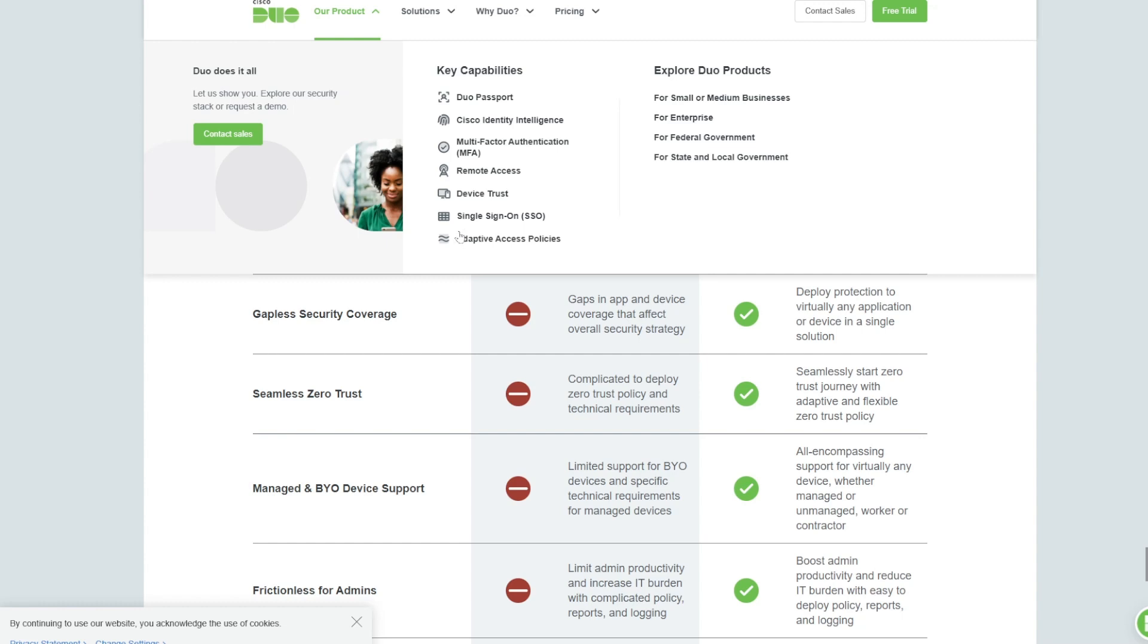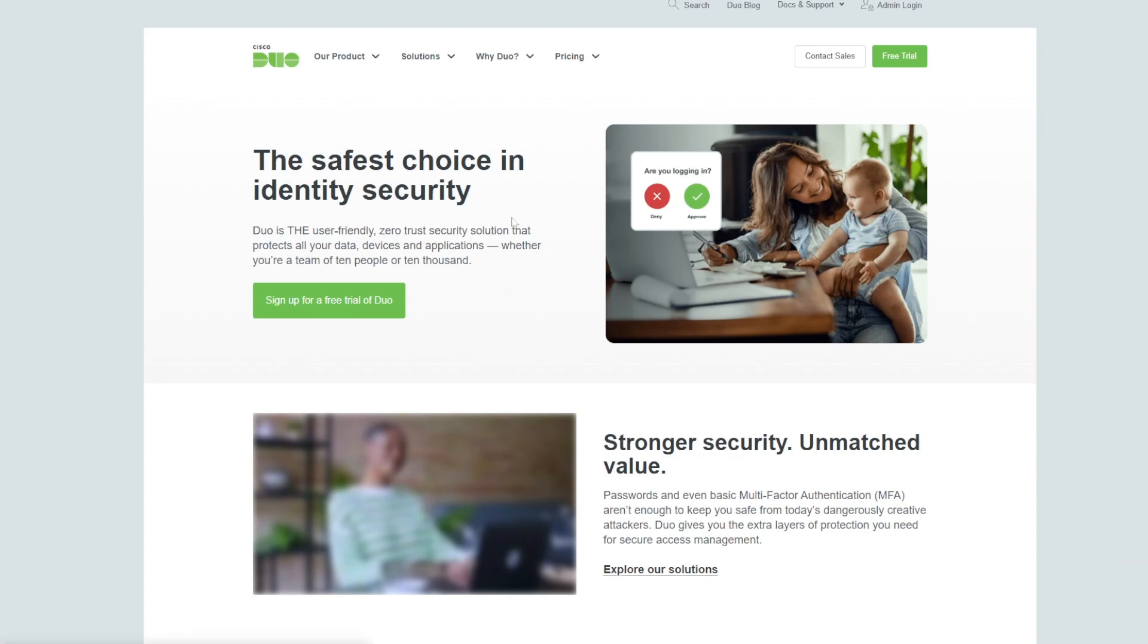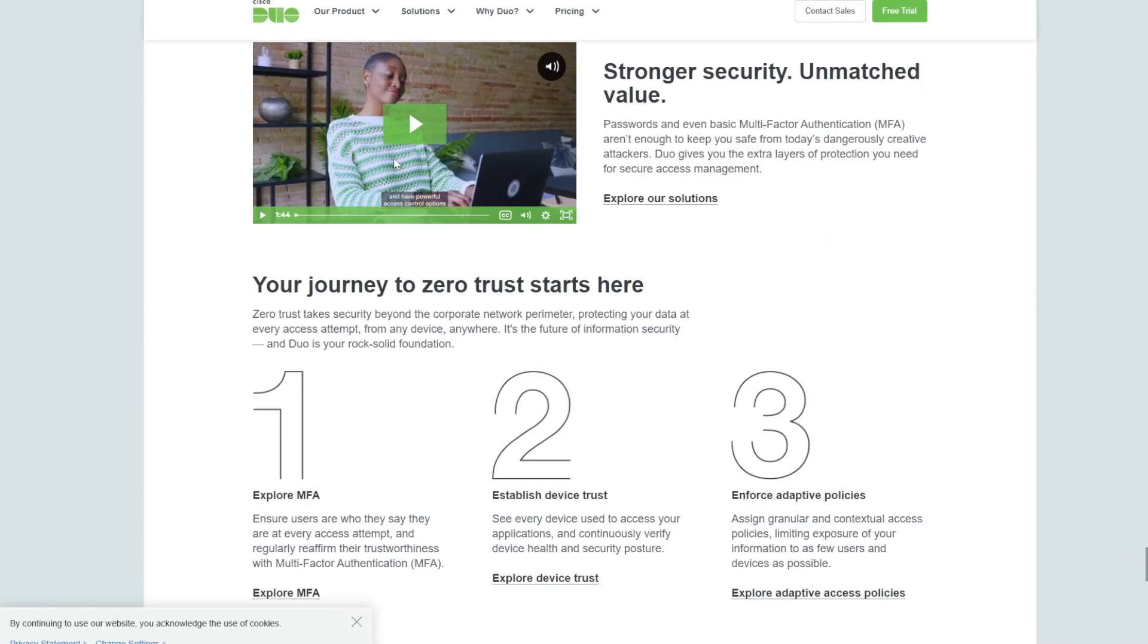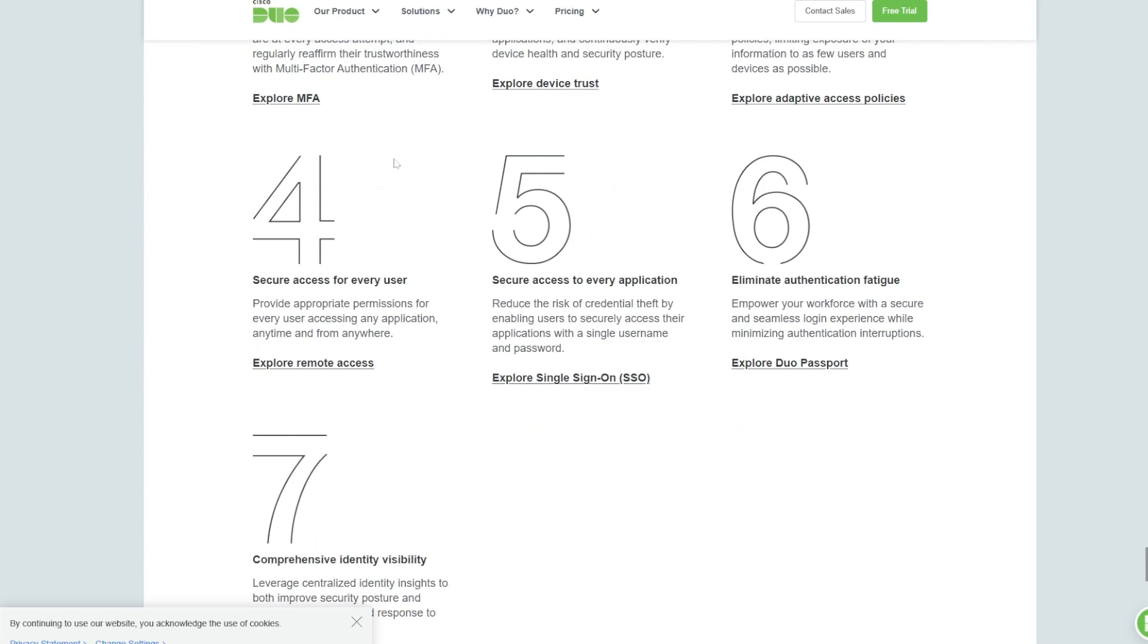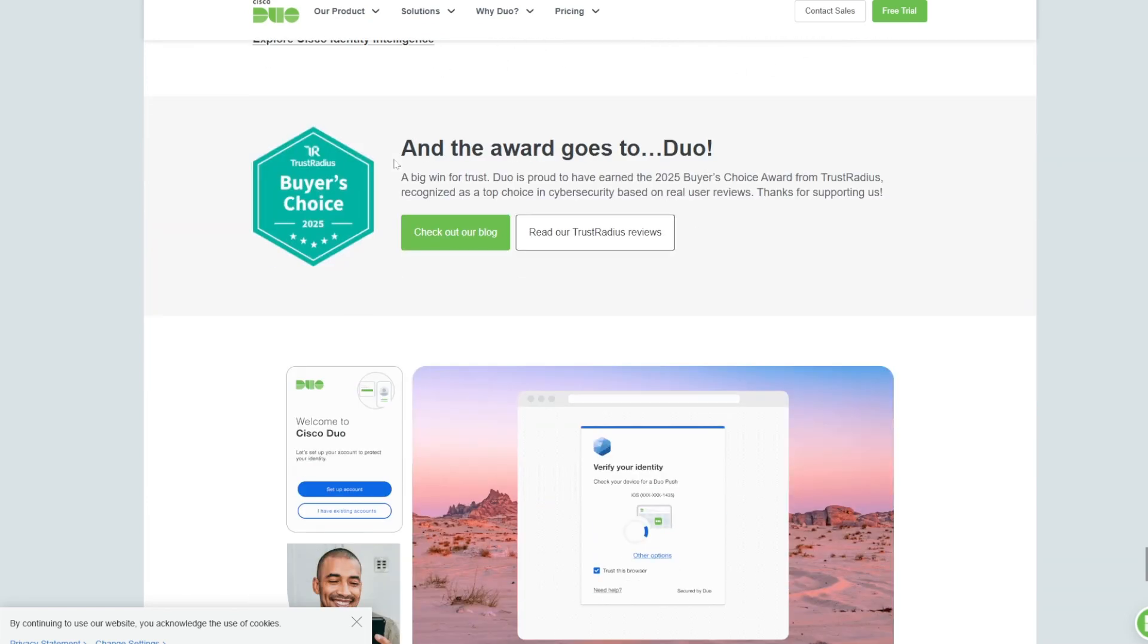Enterprise features, enhanced options for businesses including device health monitoring and login policies. QR code and manual setup, easily link accounts through QR or key entry.